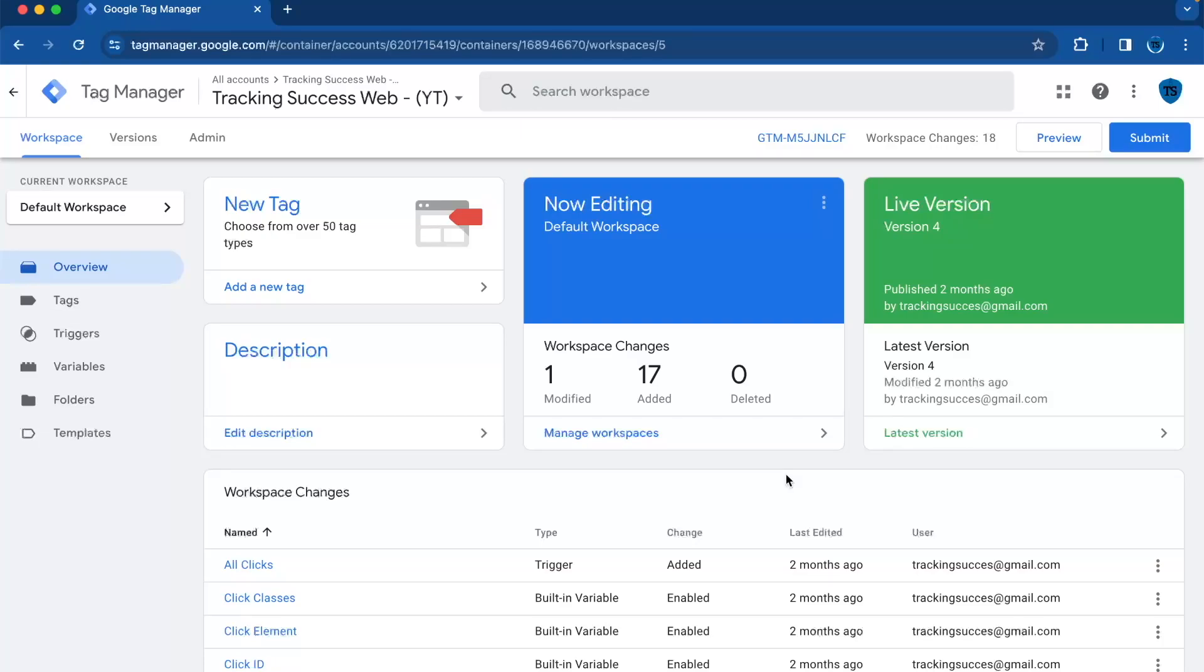Hello and welcome back to the Tracking Success channel. Today we're diving into a practical tutorial on how to send data from a web container to a server container. I'll give you an example on how to do it with the page path element. In this session, I'll guide you through the steps needed to transfer the page path parameter from your web container to your server container.